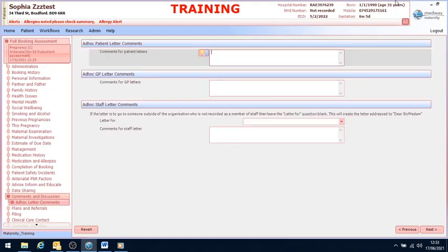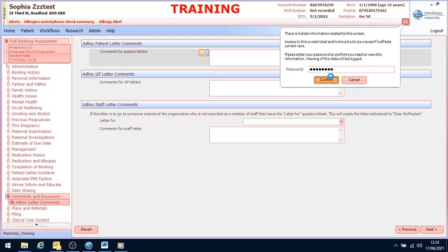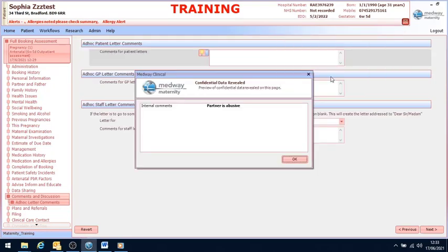If we now look at the top right hand corner of our screen, there is a red envelope. If I click on that and enter my usual Medway password, select confirm, it will reveal the confidential comment.